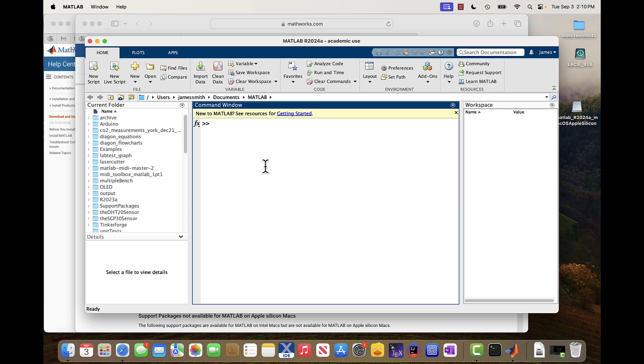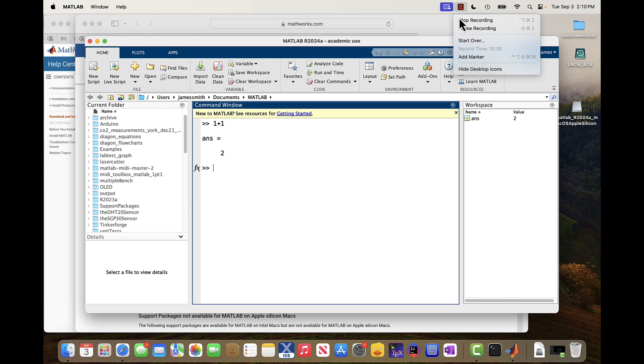So I can just do a simple little test. I can go one plus one like that. And it will tell me it's two. So I now have MATLAB installed on my machine. It will run and we can do exercises for the course using this installation. Thank you.